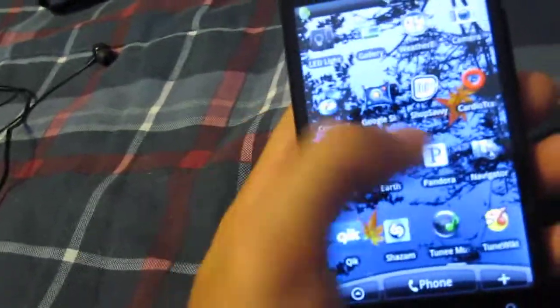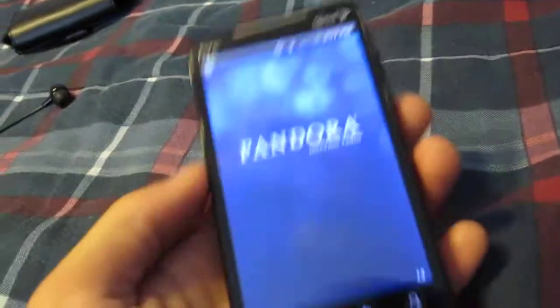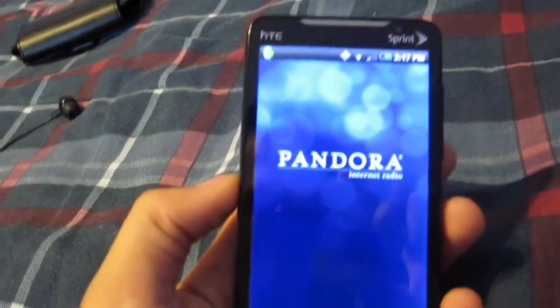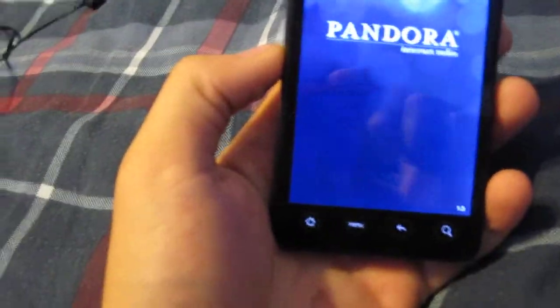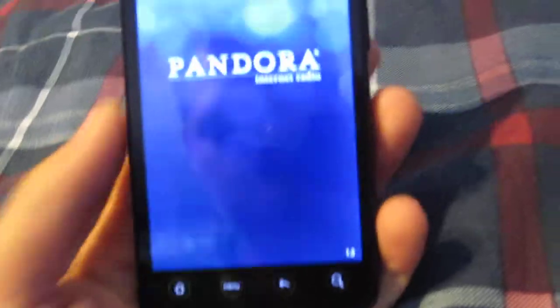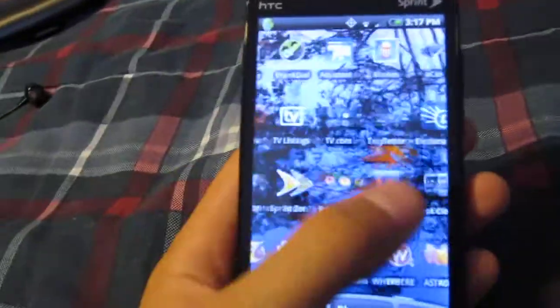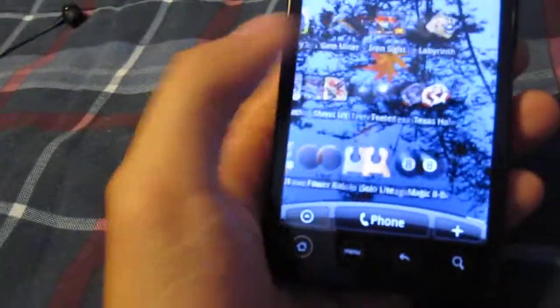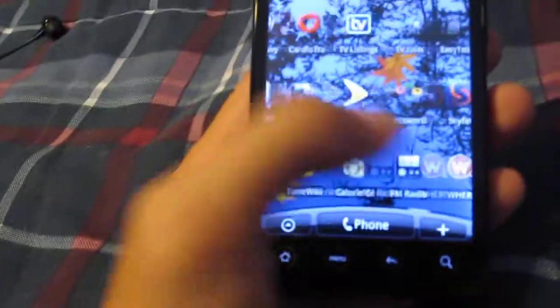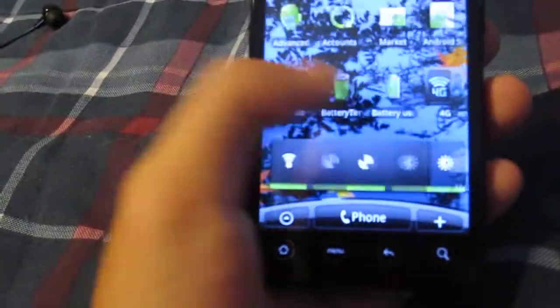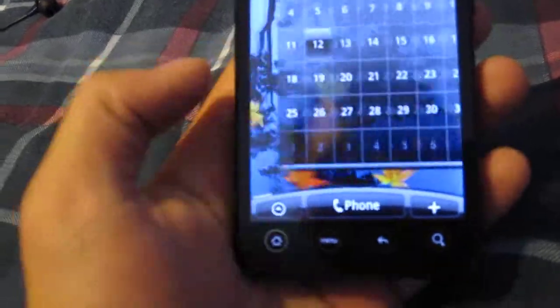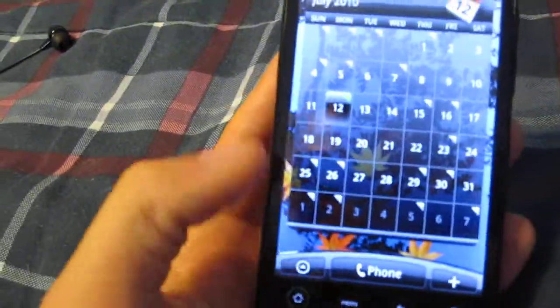And the awesome thing about this, it has this HTC Sense UI, which gives you the ability to have your customizable screens. I think you get about seven of them. And you can put whatever you want on those screens.